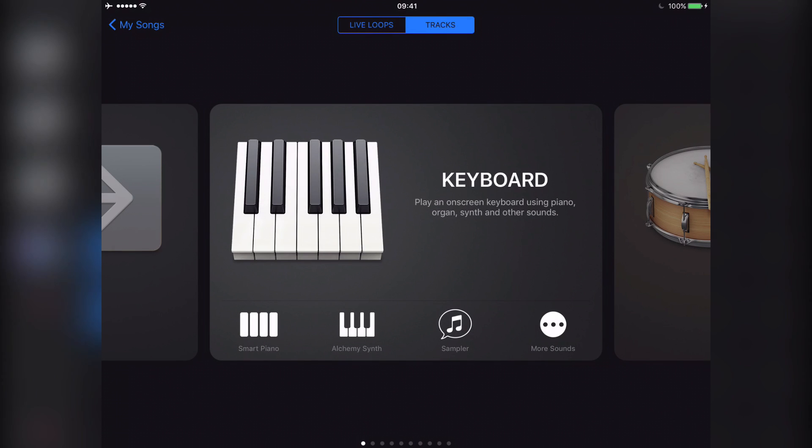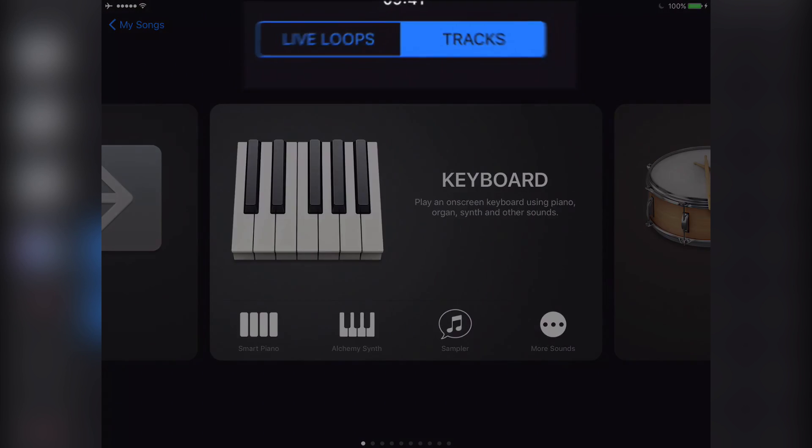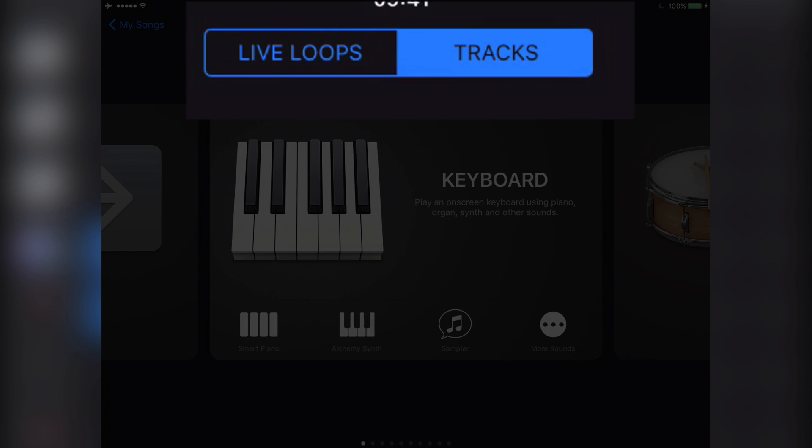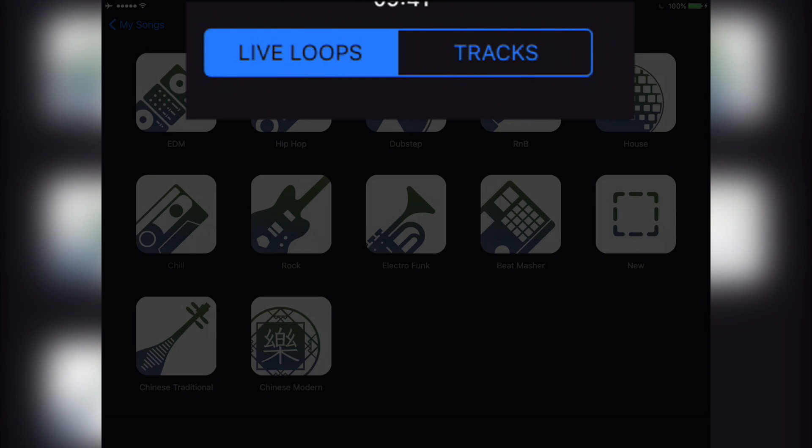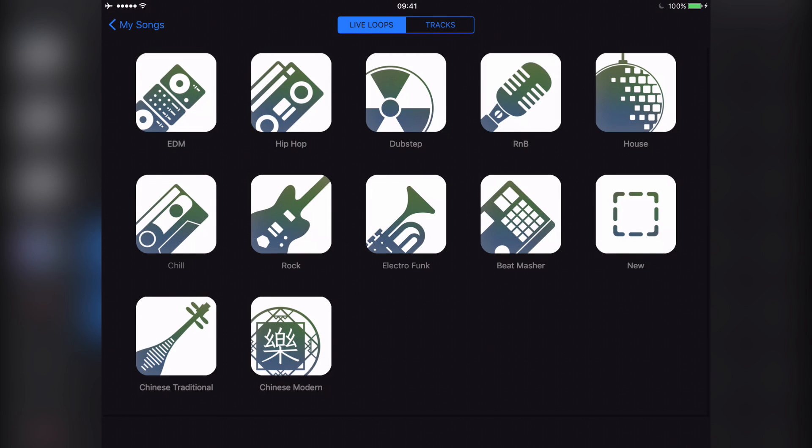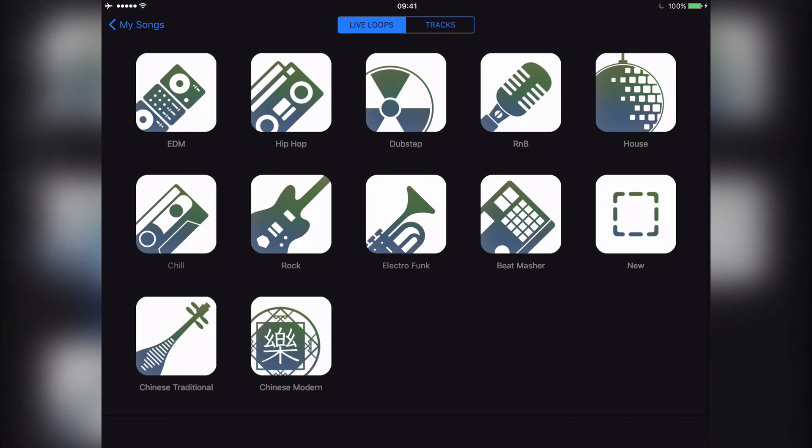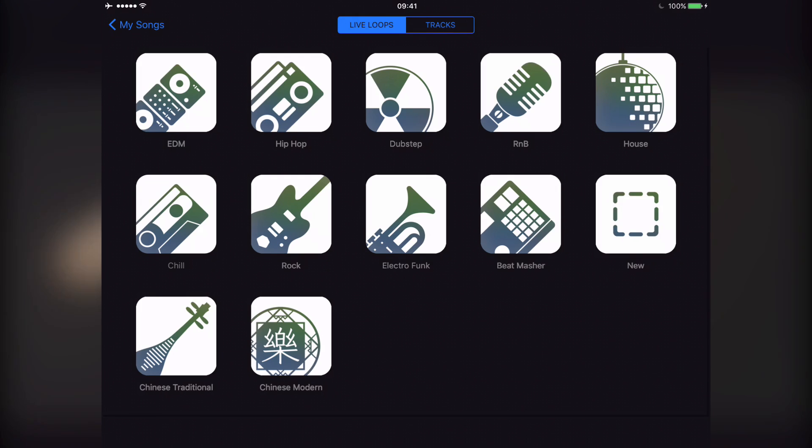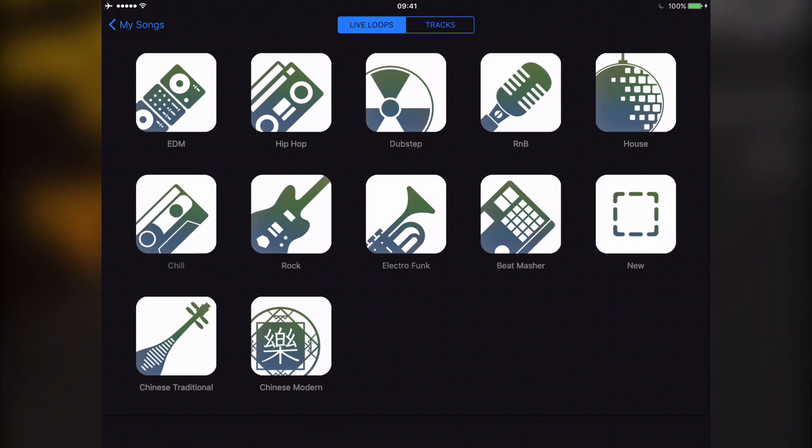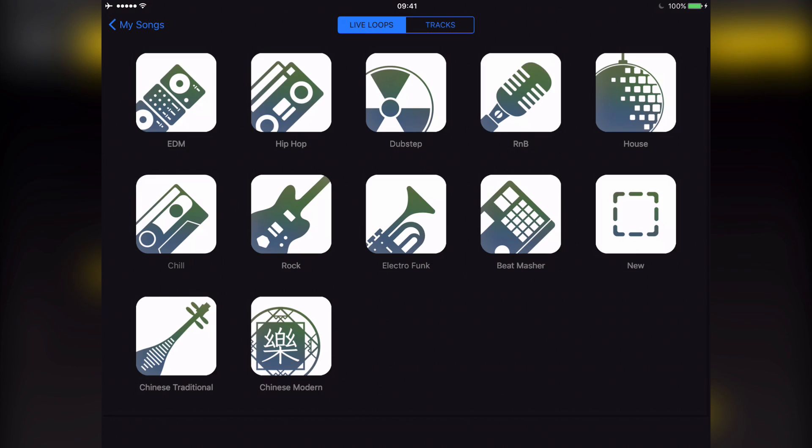To choose a loop template, tap Live Loops in the instrument browser. Now there are 11 templates available here, ranging from chill wave to hip hop to rock and everything in between. Tap on your desired template and the Live Loops grid will open.